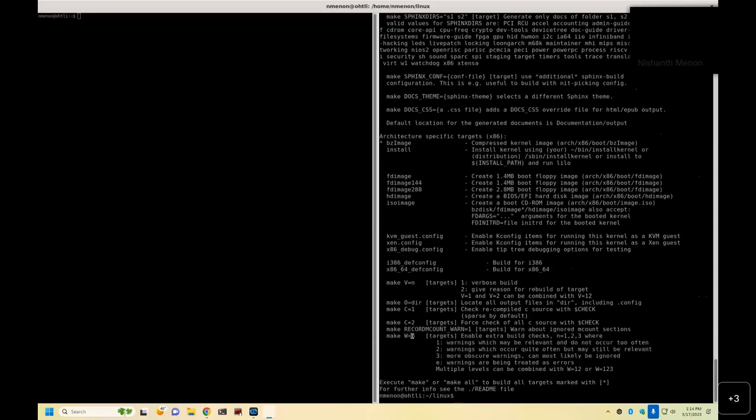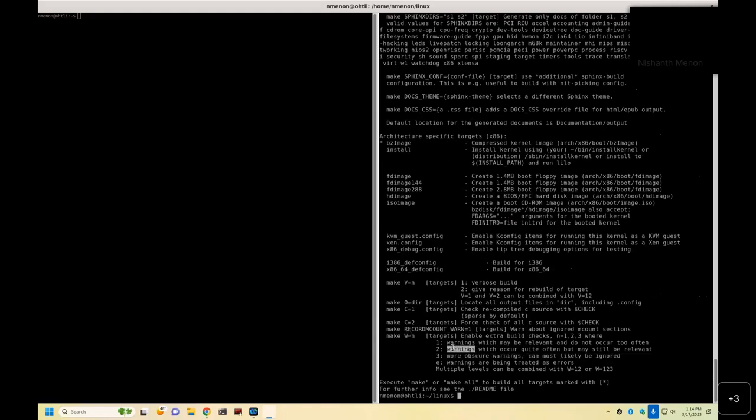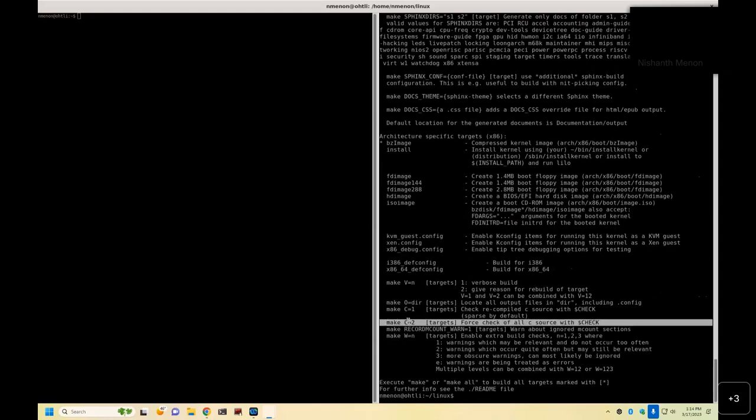But then you can do W equals two, for example, in which more frequent warnings come in, and there are different levels that you can generate out. And of course, you can combine the latest ones over here. For the more interested folks, people usually run with C equals two check, which introduces another tool called Sparse. There is yet another check called Coccinelle. There's something called Smatch, and quite a few tools.